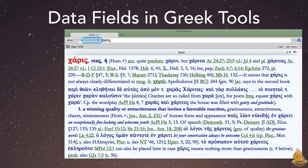First, every word in a tool is assigned to a specific data field, then each data field is pre-indexed. This process is part of the reason searches in Accordance are so very fast, and part of the reason why our resources are sometimes a bit more expensive than others.